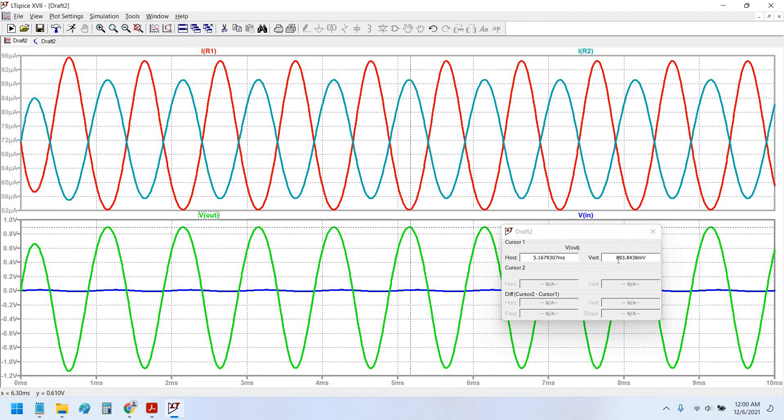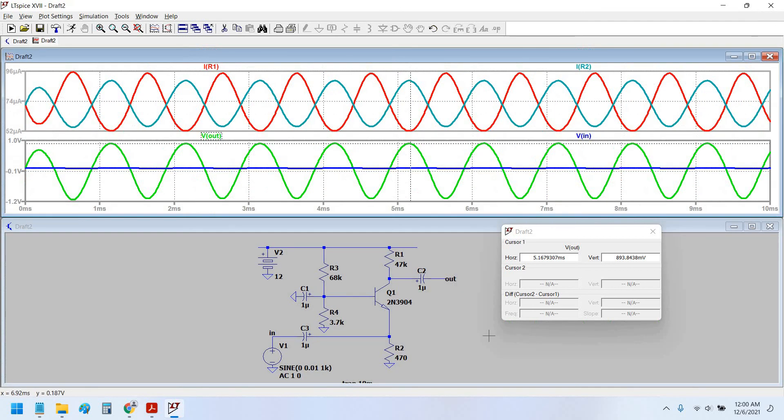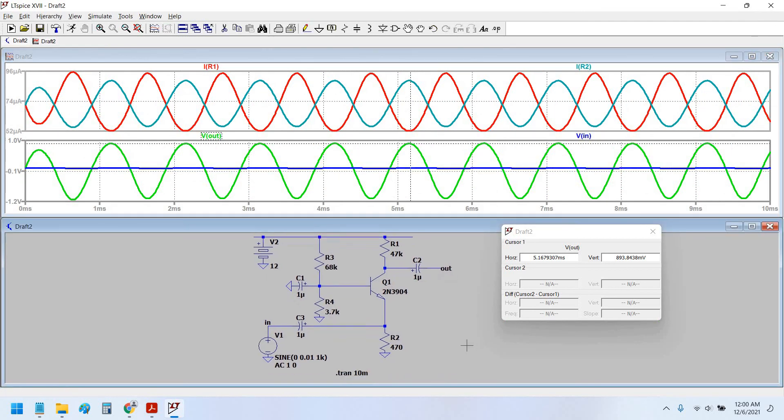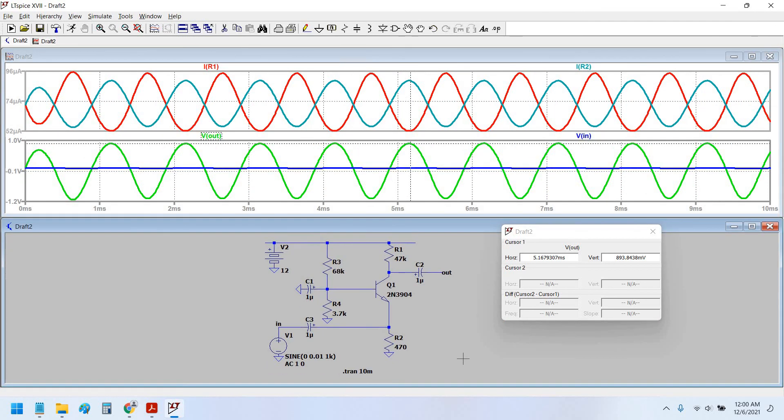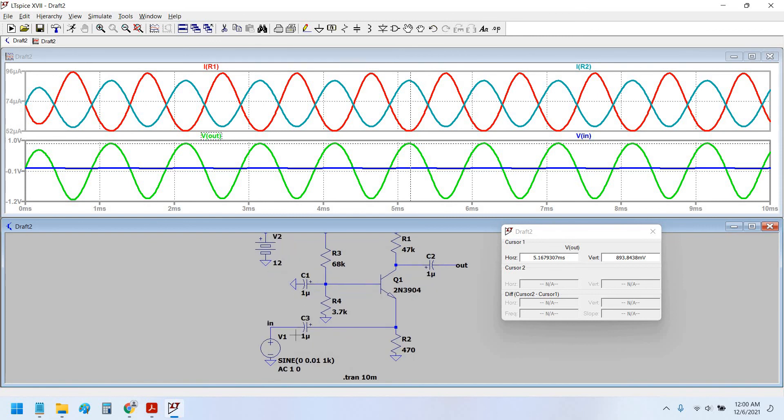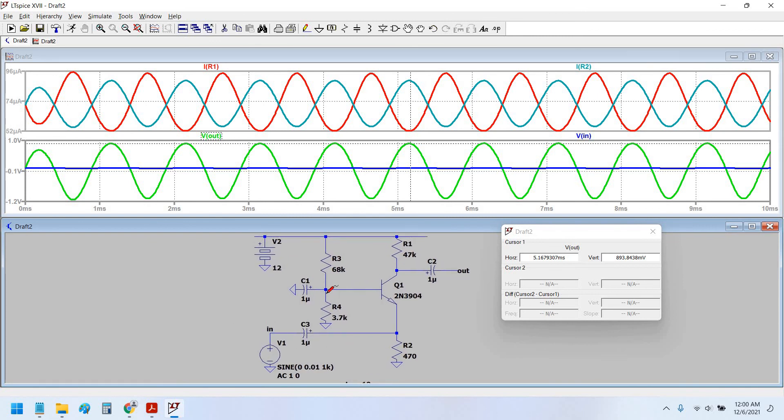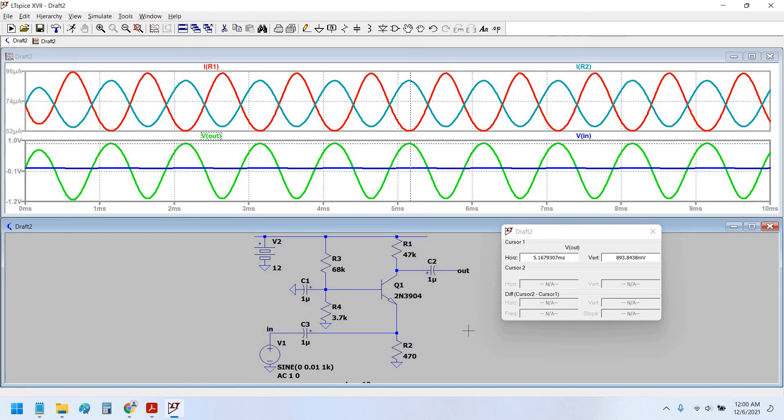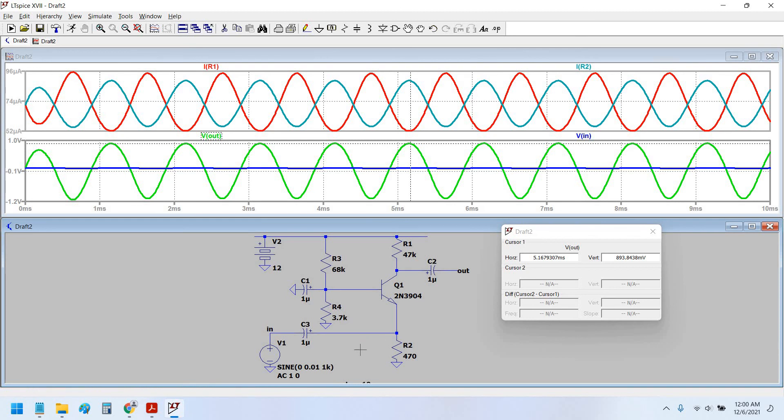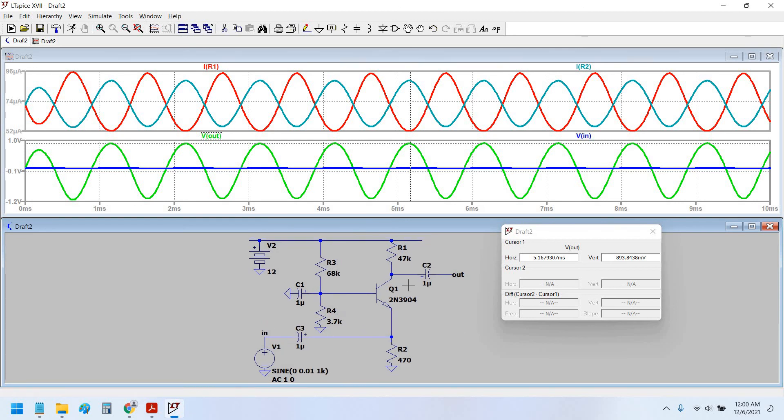So guys, this was the common base amplifier configuration with the base directly grounded with biasing resistors R3 and R4, and input is given at the emitter terminal, remember this, and output is taken from the collector.